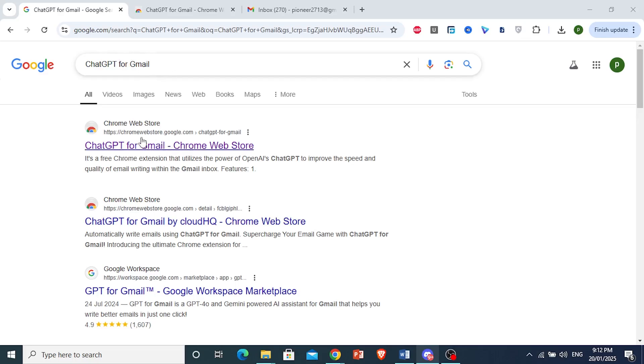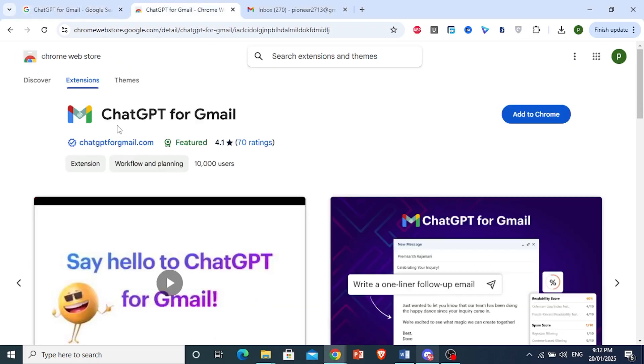You want to click on the first link right here for the Chrome Web Store. You will see this extension in the Chrome Web Store. Just come in and click on Add to Chrome.